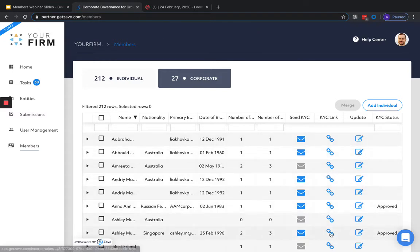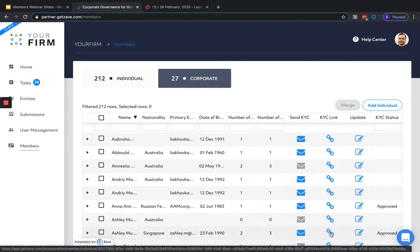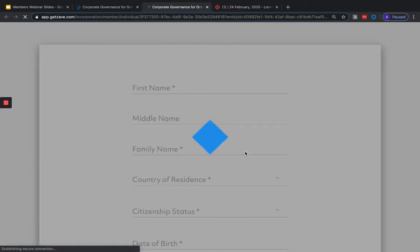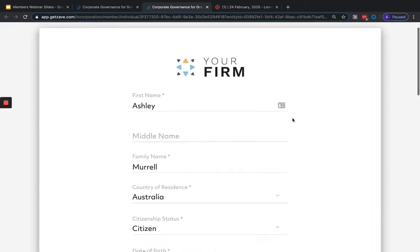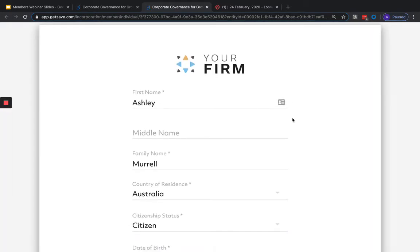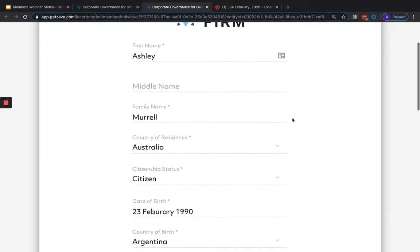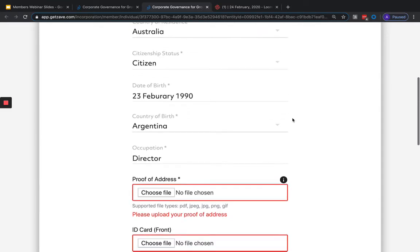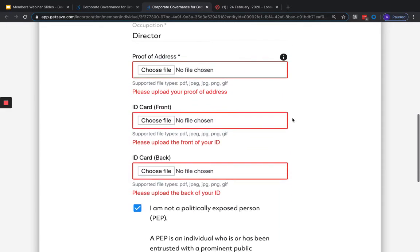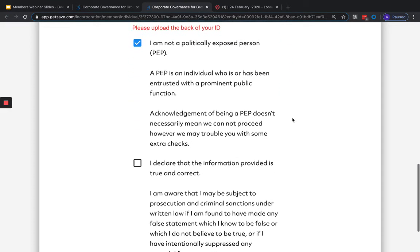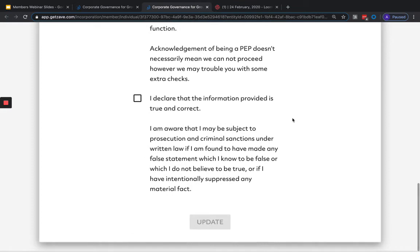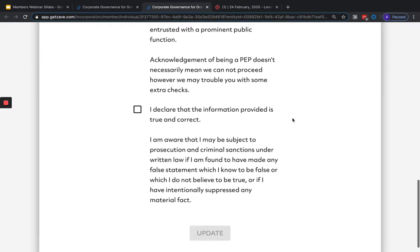The member will receive a branded notification from your firm asking for them to submit their KYC details. To preview the form and also submit items directly, you can view this on the KYC link, which is the link icon in the Members section. Here we can see what the member still needs to submit to us, as well as review the PEP Acknowledgement and the Truth Declaration on the KYC form.